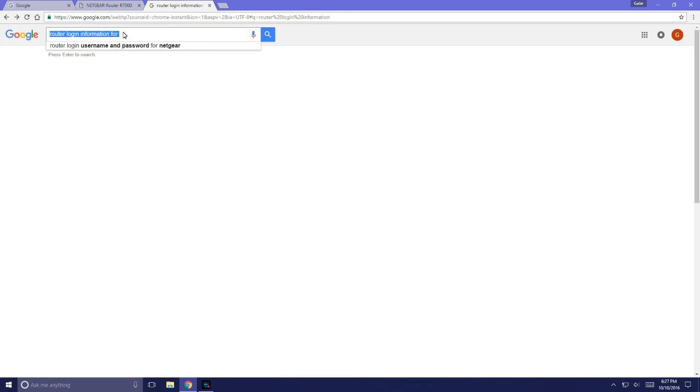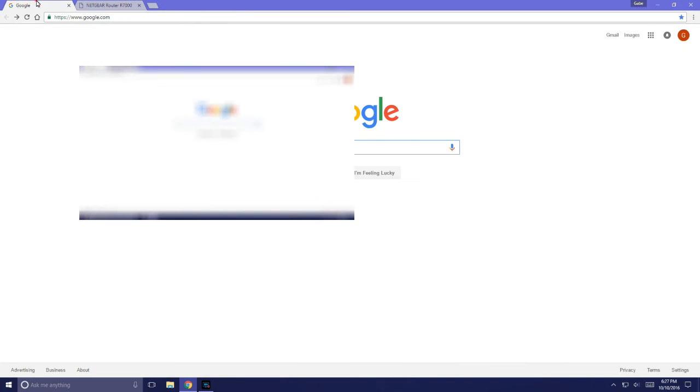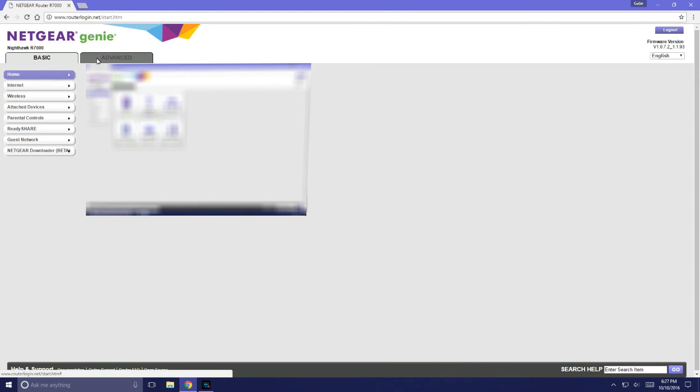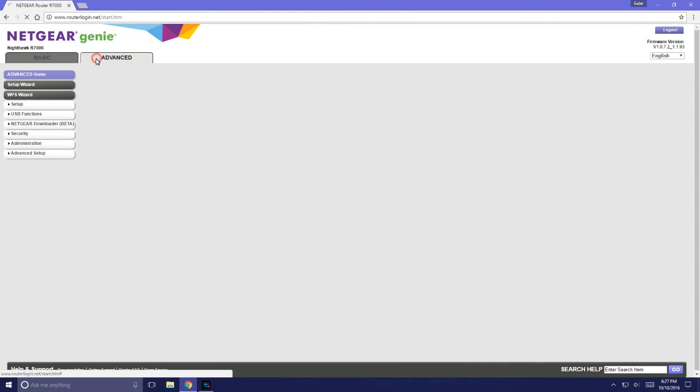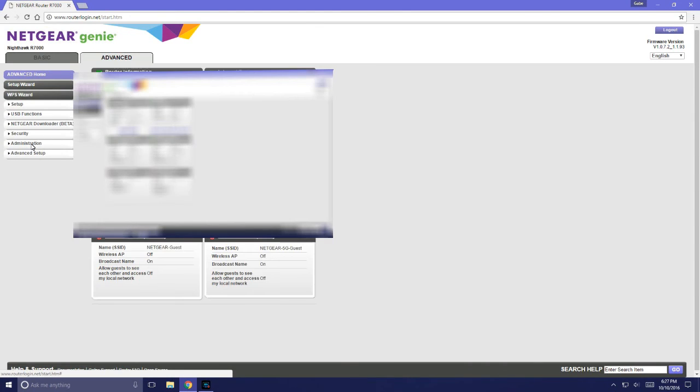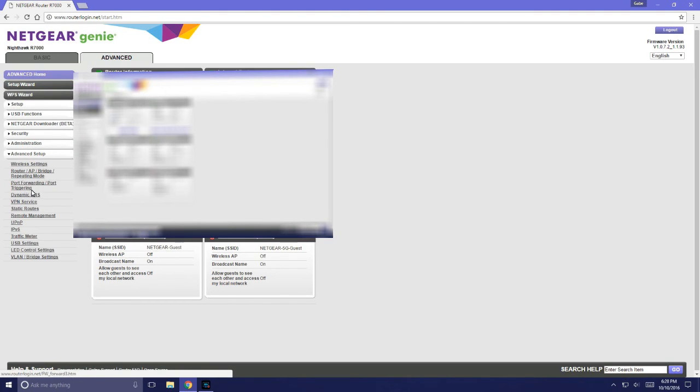It doesn't matter. Anyway, you get out of that, go into your settings here, and you need to find where the port forwarding tab is. For Netgear it's in Advanced, Advanced Setup, and Port Forwarding/Port Triggering.